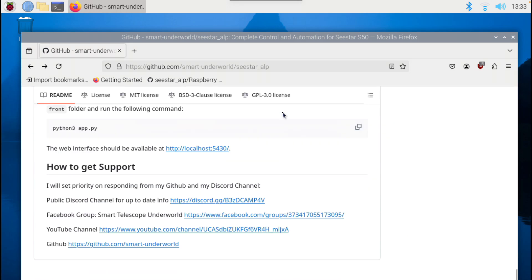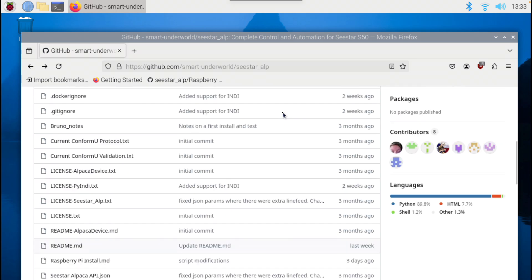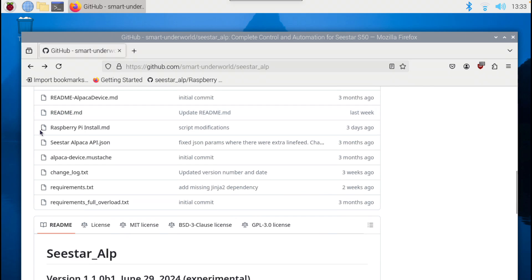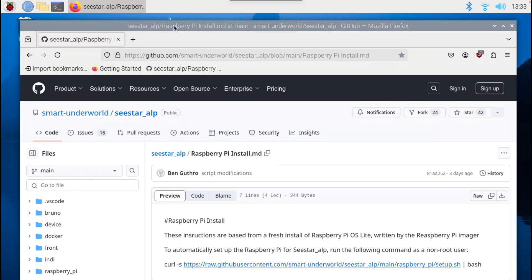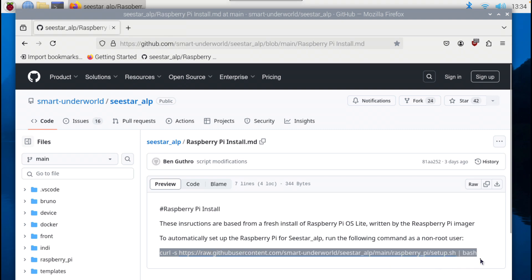When on that repository page, I'm going to scroll down. There's a Raspberry Pi install.md, so I'm going to click and open that link. This is basically a Bash installer script for C-STAR ALP. I'm going to select this entire line, making sure the entire line is selected, and copy it using CTRL-C.